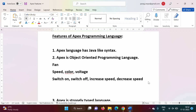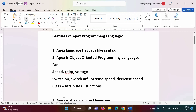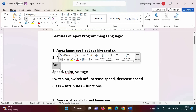So these are the variables or attributes, and these are the functions which we can perform on this fan. These variables and functions are combined together and that is called a class. So 'fan' becomes a class — Fan is a class.